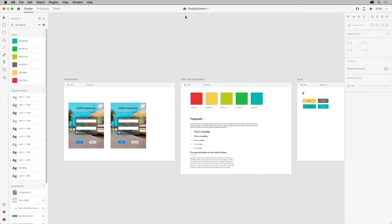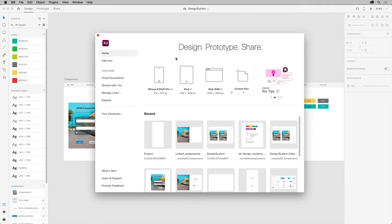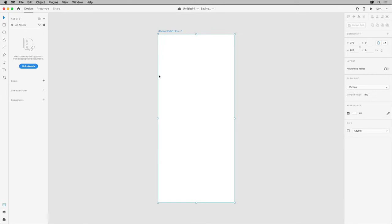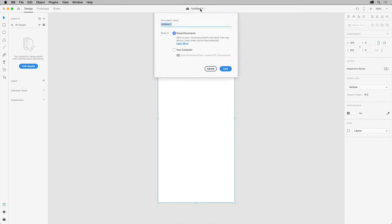With cloud documents, you and your team work on projects from anywhere. Create a new document in XD by pressing Command+N on macOS or Control+N on Windows, then choose the phone preset. After it opens, the document is automatically saved as a cloud document. You can see the cloud icon and saving indicator up here. When you first create a document, you can easily rename the file or save a local copy by clicking the name here. I'll change the name and click save.